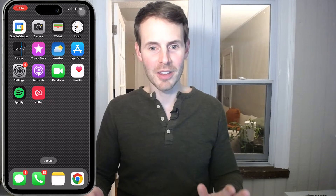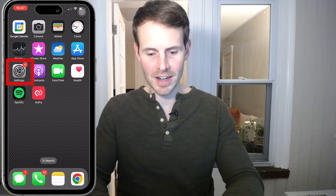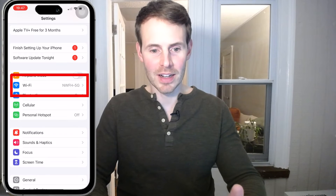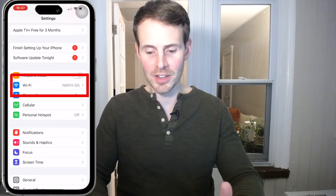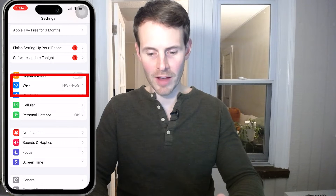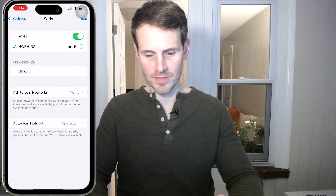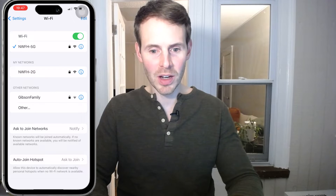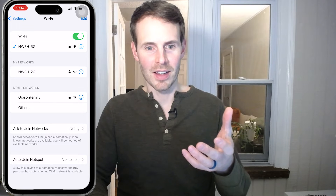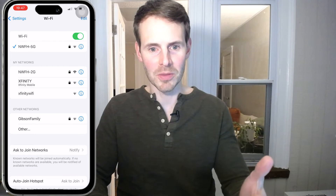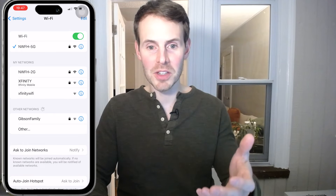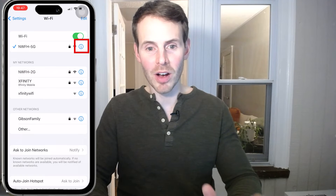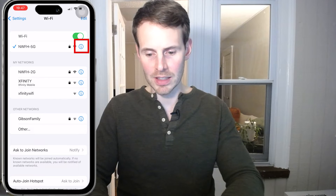Here we are on the home page. The first thing we need to do is select Settings, so I'm going to do that now. From the Settings page, we just select the current Wi-Fi network that we're connected to — so we're going to select Wi-Fi. This lists the Wi-Fi network I'm currently connected to, which is one of the Wi-Fi networks of the router we want to make changes to. To get the IP address of this router, hit that little information button next to the name of the Wi-Fi network.